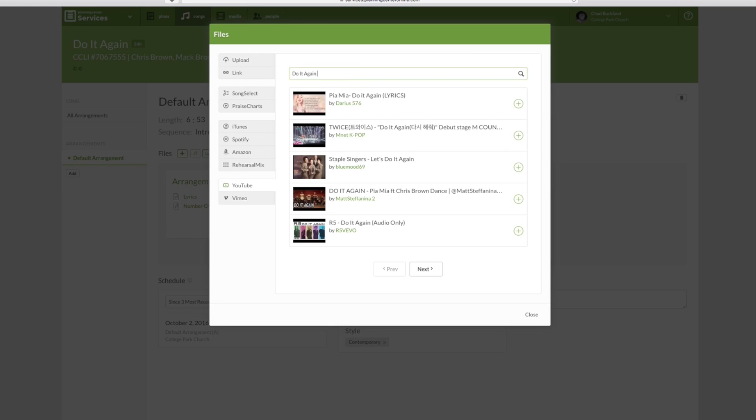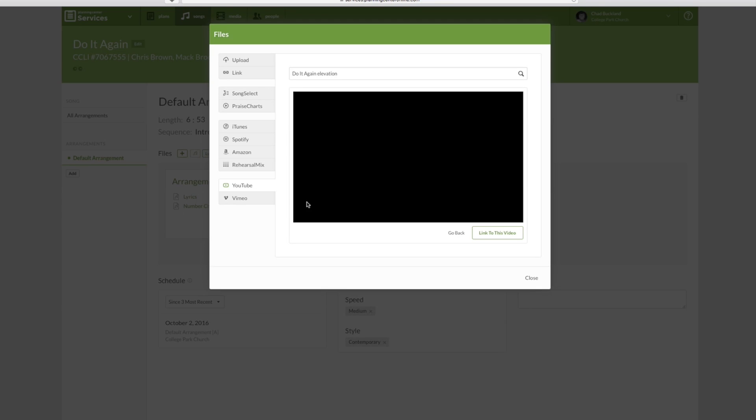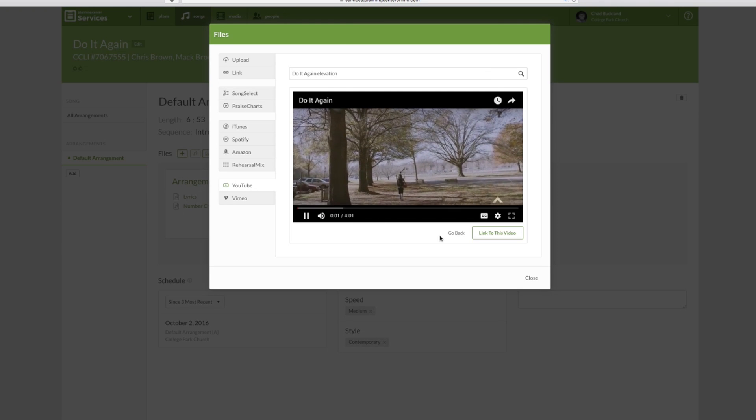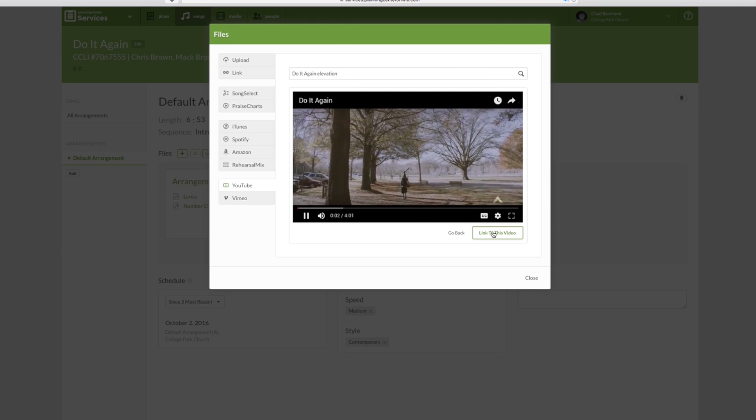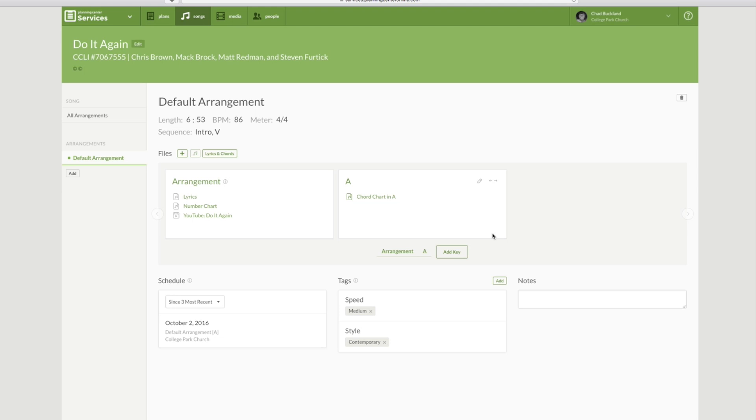Do it again, and we'll type in Elevation. All right, and here's the one that I want to add. Do it again by Elevation Church. You can sample that just by clicking the video, and I want to go ahead and link this video here.